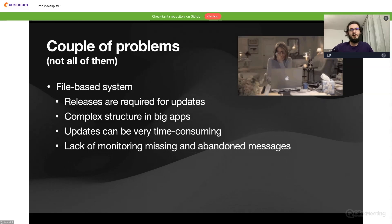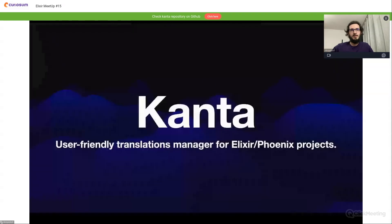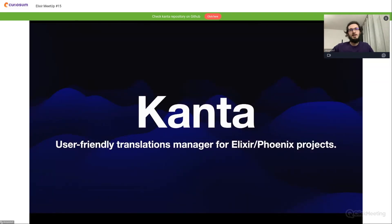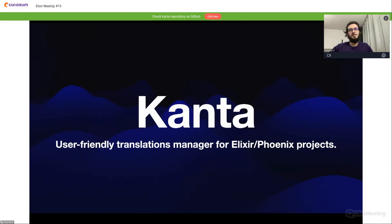Without any monitoring for tracking missing or abandoned messages, it could be very error prone.